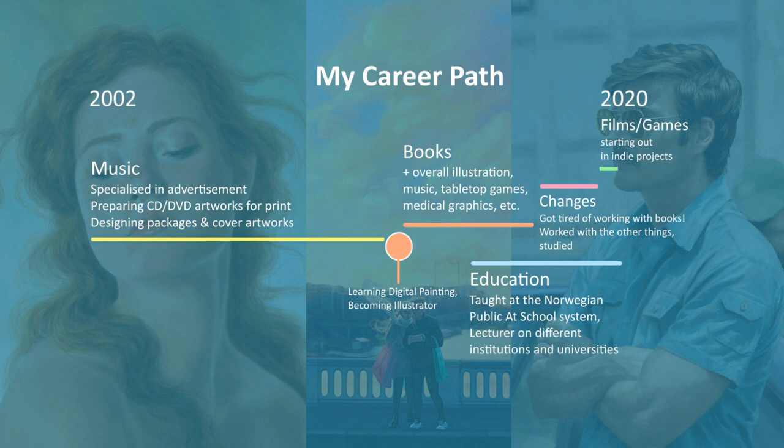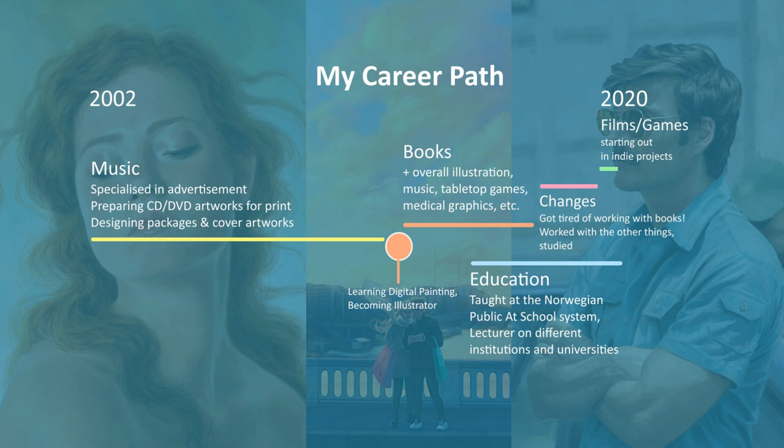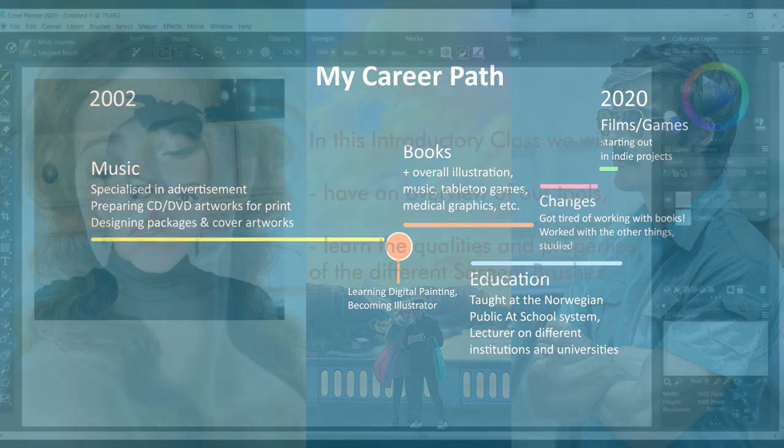I have also been an educator for the past 6 years, teaching art at Public Art School System in Norway, lecturing in different institutions in Europe and United States, including some universities.